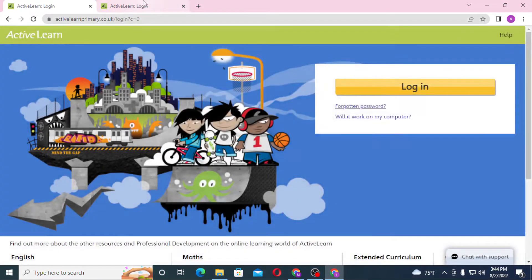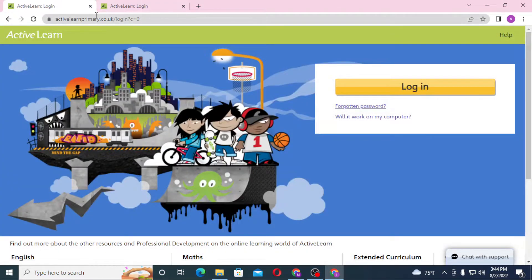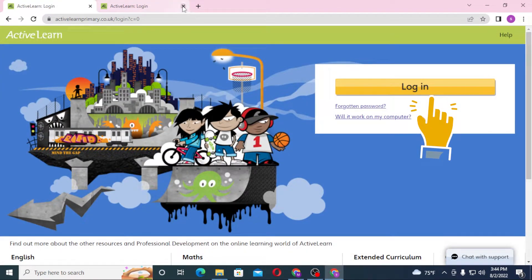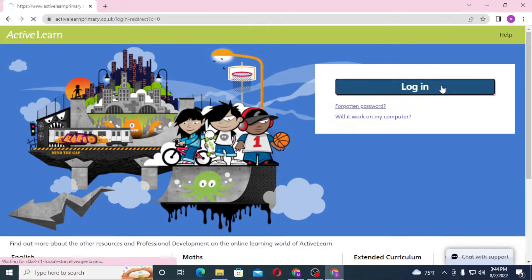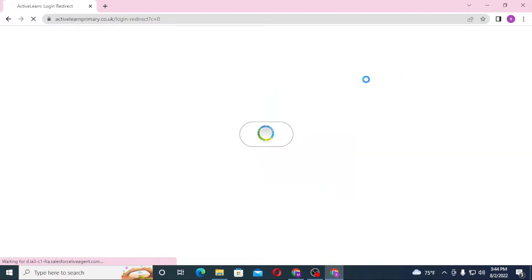Both of these websites are the same and it's the Active Learn Primary. Let's close one of these. Now to log into your Active Learn Primary account from over here, click on Login and let the page load.